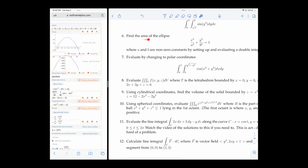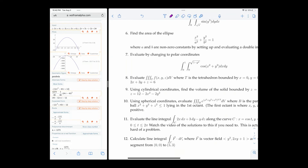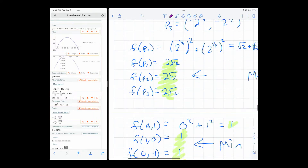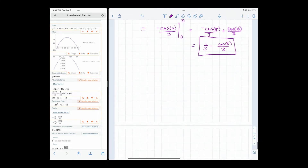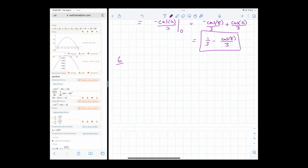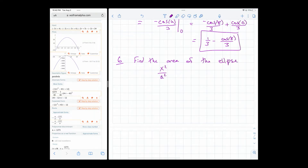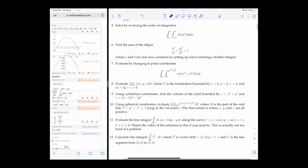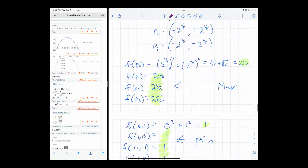Number six: find the area of the ellipse x² over a² plus y² over b² equals one, where a and b are non-zero constants. We're setting up and evaluating the double integral.